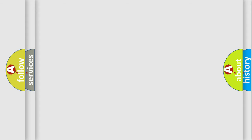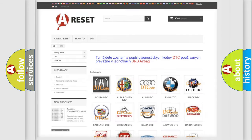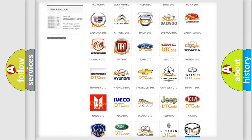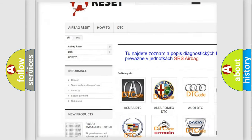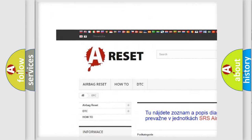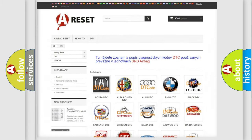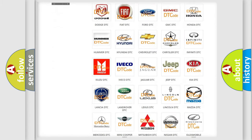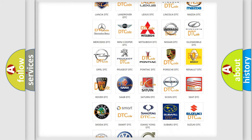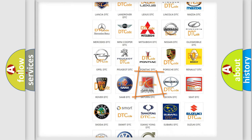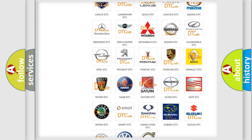Our website airbagreset.sk produces useful videos for you. You do not have to go through the OBD-II protocol anymore to know how to troubleshoot any car breakdown.